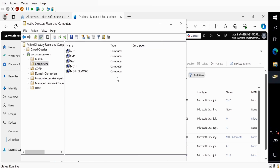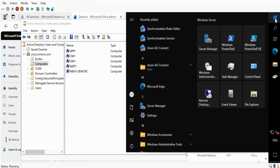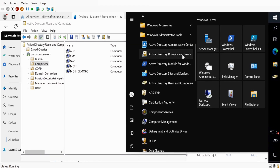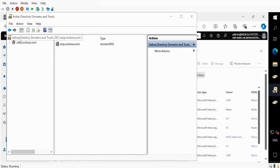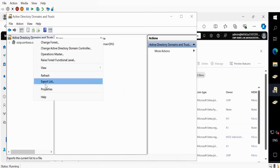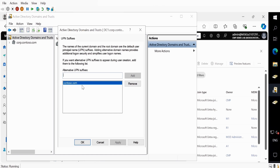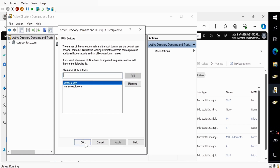Since my Entra domain is not verified, I'm going to open Active Directory Domains and Trusts, click on Active Directory Domains and Trusts, and click on Properties. Here we have to add the UPN — my Entra UPN is .onmicrosoft.com. Click Add, then Apply, and click OK.